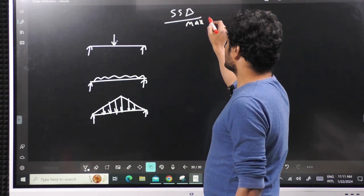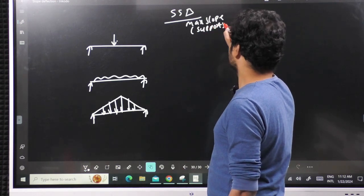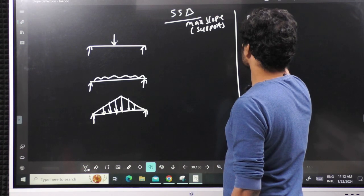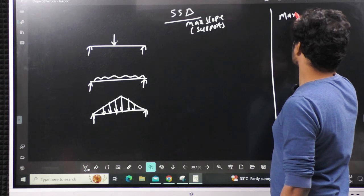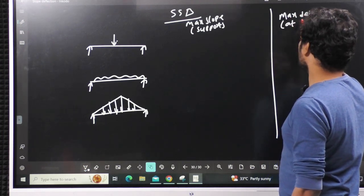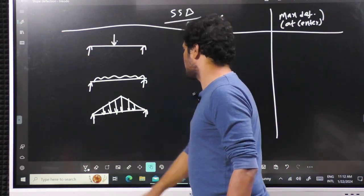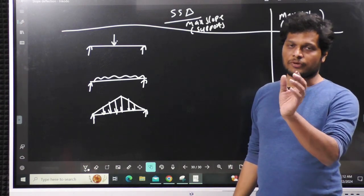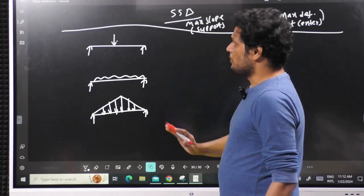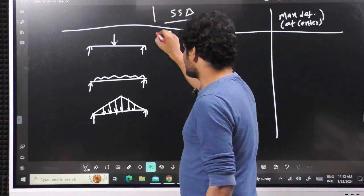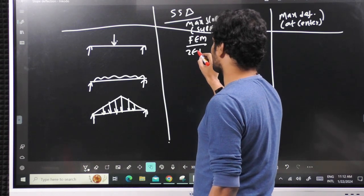For the simply supported beam, maximum slope occurs at the supports, and maximum deflection occurs at the center — not always for eccentric loads, but for these standard symmetric cases, it is at the center (for eccentric load it is within L/√3 from center). The shortcut for maximum slope is: fixed end moment divided by (2EI/L), applied uniformly to all three cases.